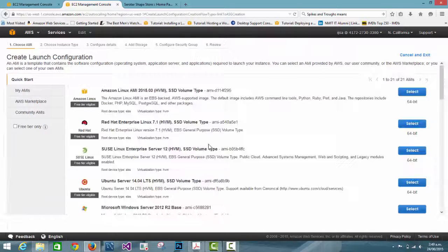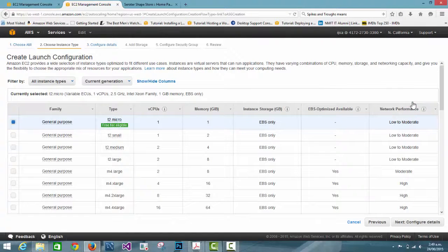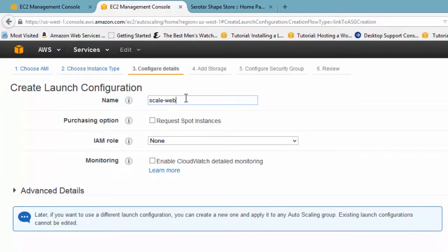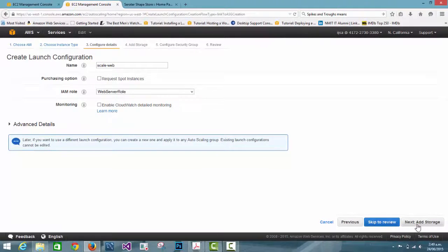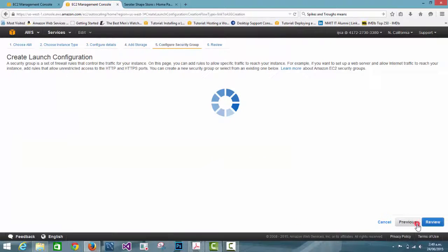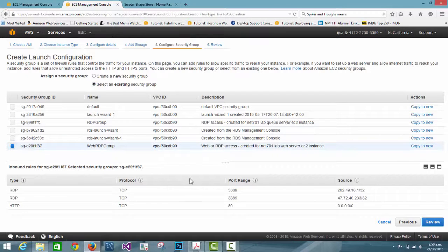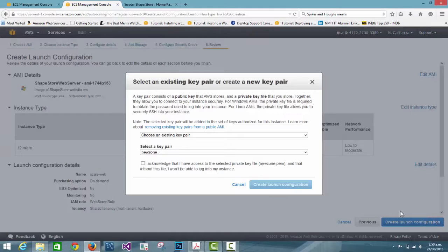Here we choose the instance from the AMIs which I already created in my previous lab. I choose the 'shape store web server' AMI and then the instance type as micro for the free tier. I put the name of the launch configuration with the IAM role I already created called 'web server role', then add storage using the default configuration settings. I choose the security group named 'Web RDP', then review the settings and create the launch configuration.